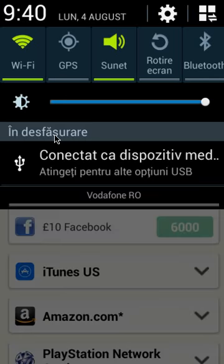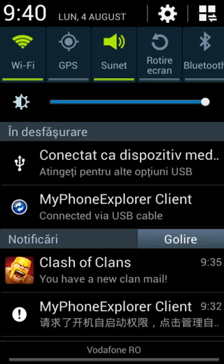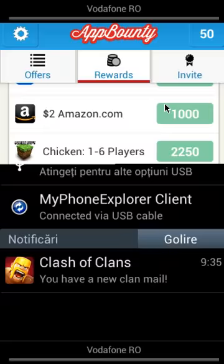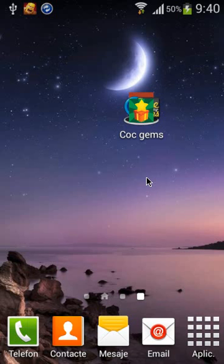You go to Clash of Clans. And then you buy gems from Google Play. It's absolutely free though, because there are apps. And I hope you enjoyed the help. I hope it helped you.